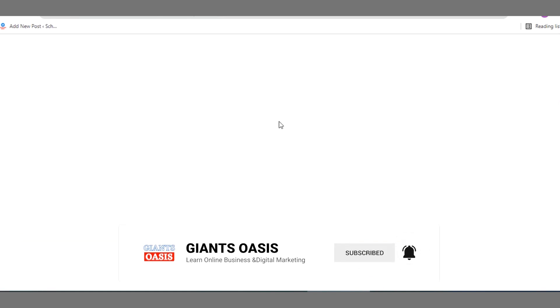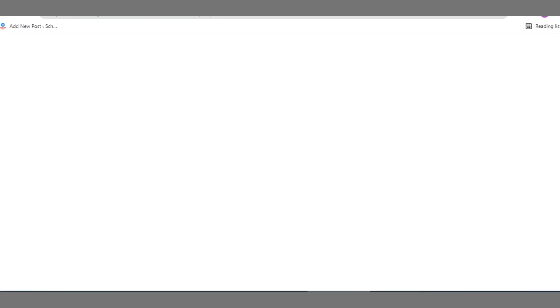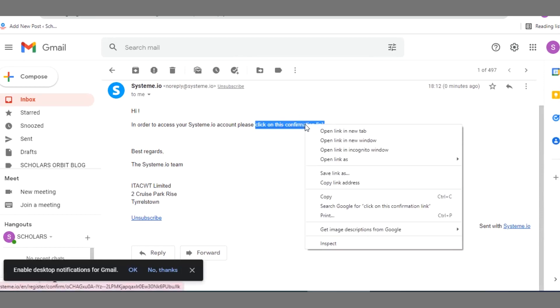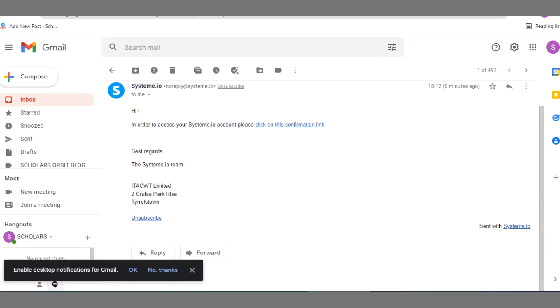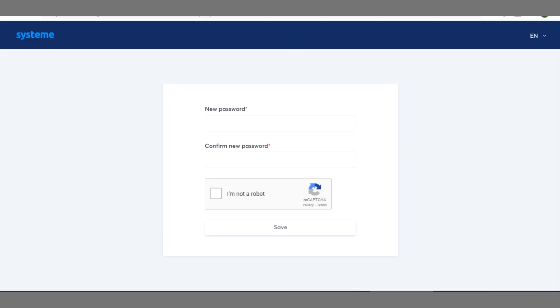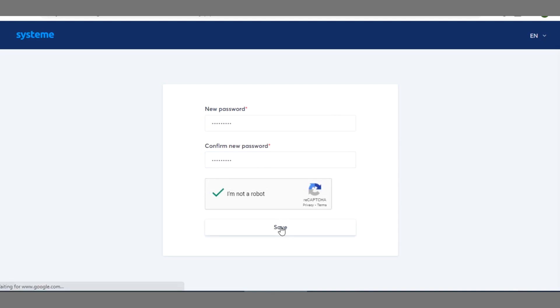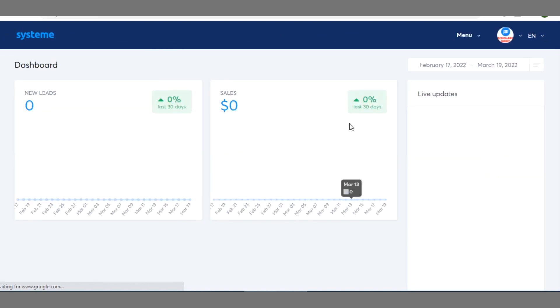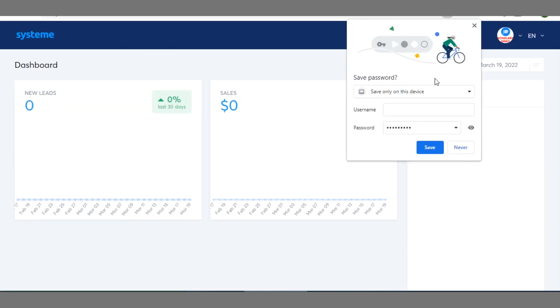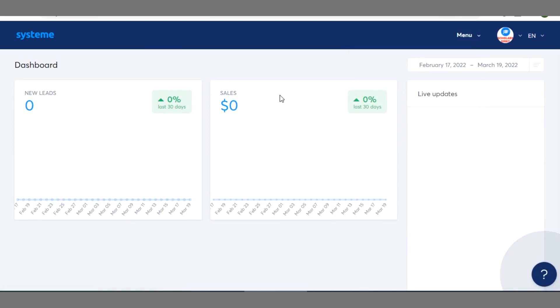So clicking on the link will take you to another page. Okay, so right here you have to enter your password here. Okay so you can see the Systeme dashboard now.